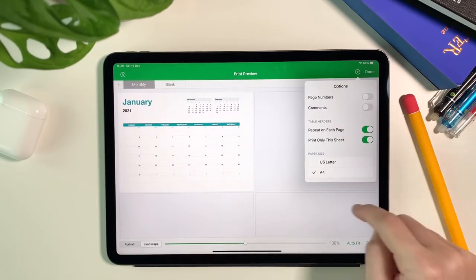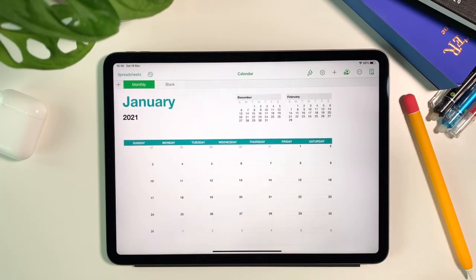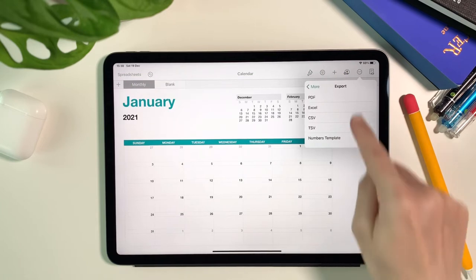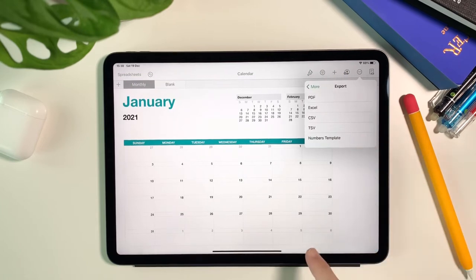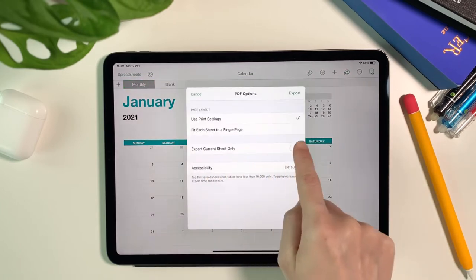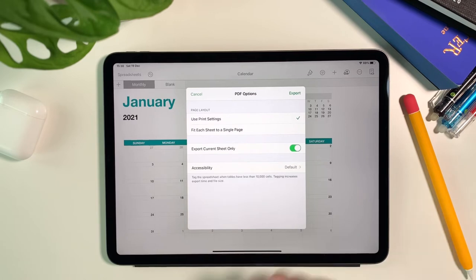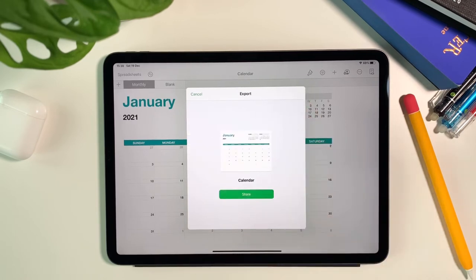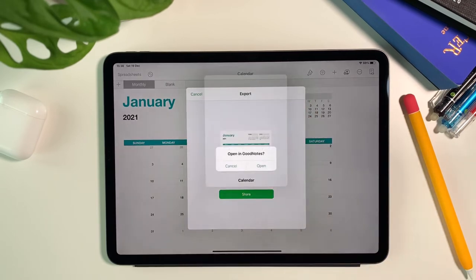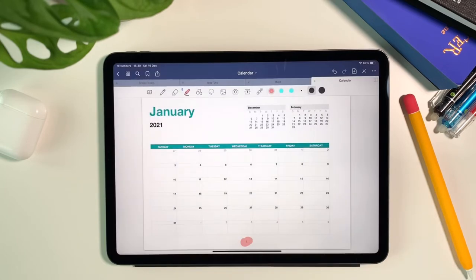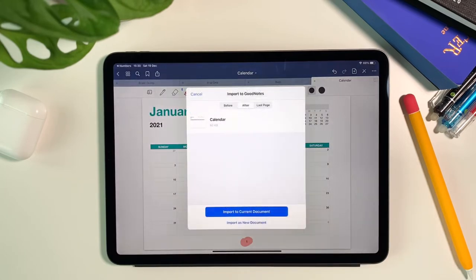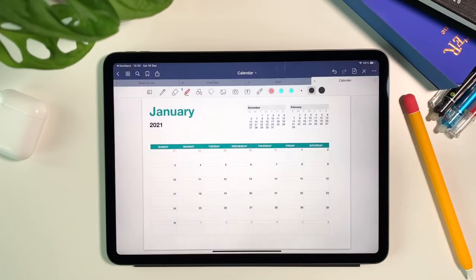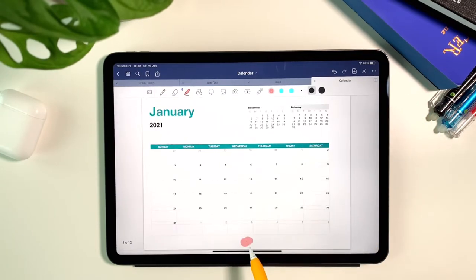Once this is turned off, once you import again the sheet into GoodNotes, that will remove the page number. Again, make sure the export current sheet only is on so that it will only export one page. Then import it to the current document and now you'll see there's no more page number at the bottom.